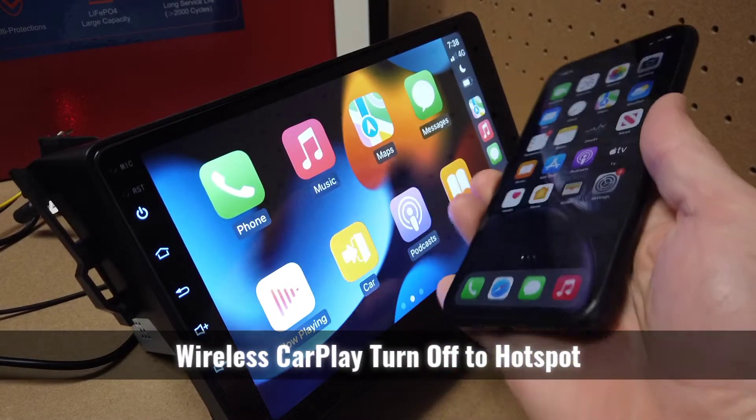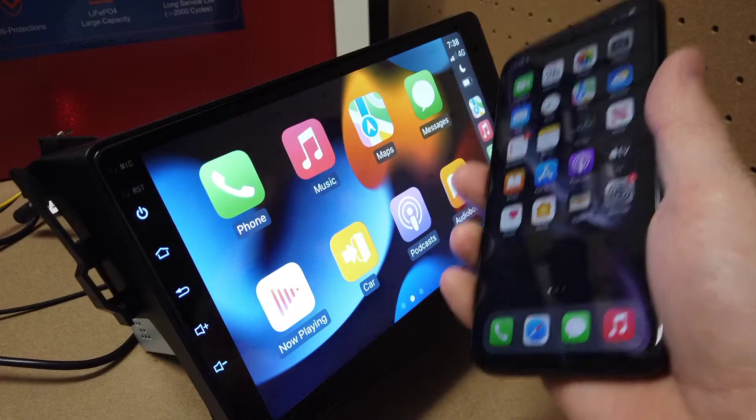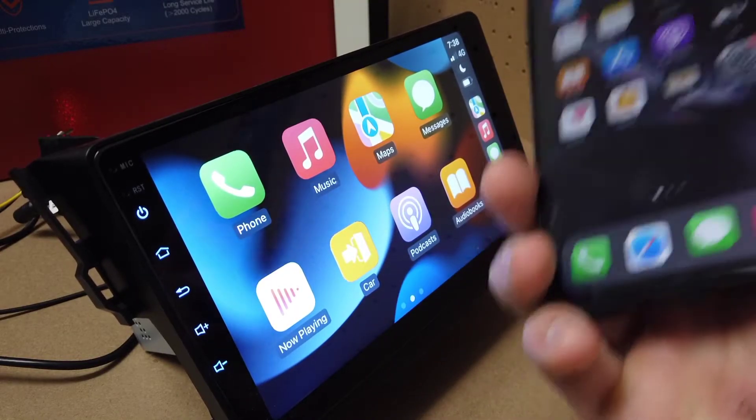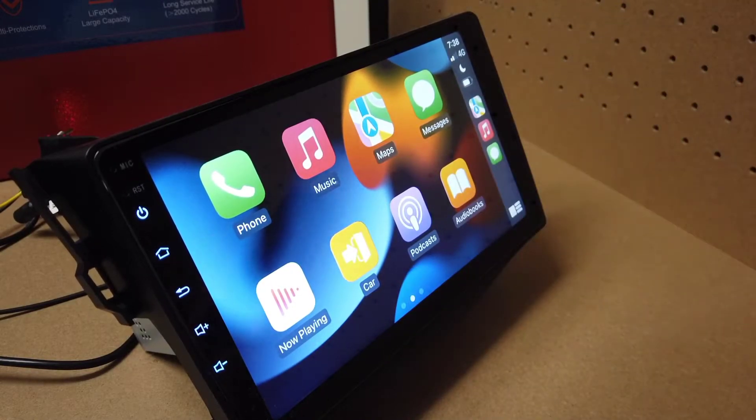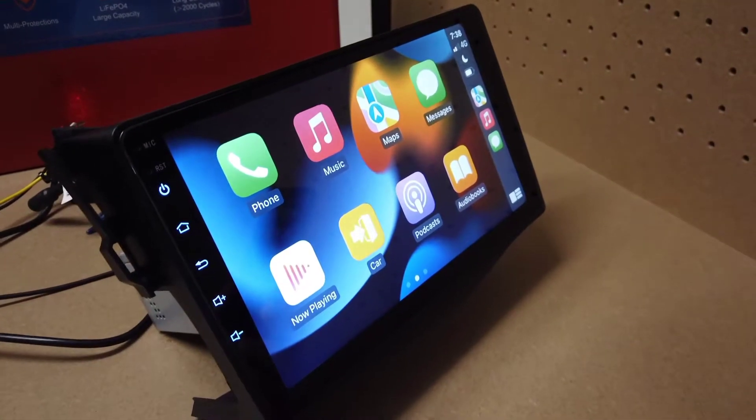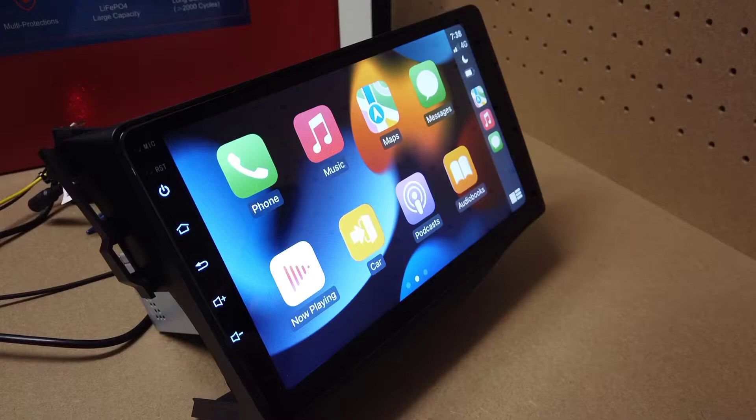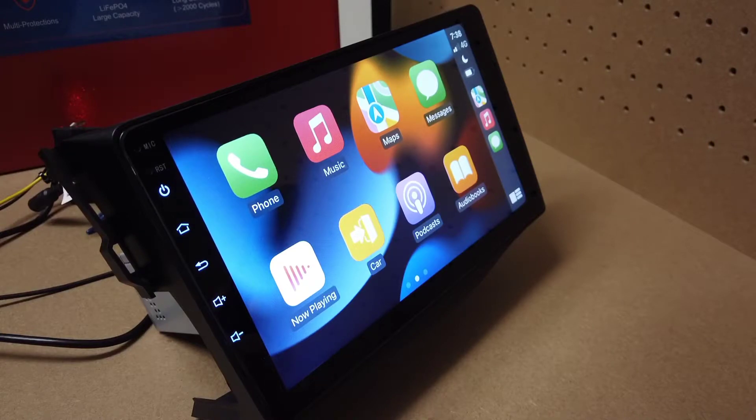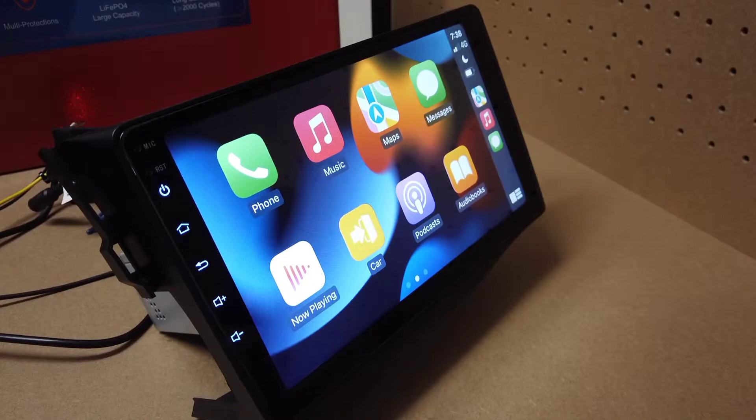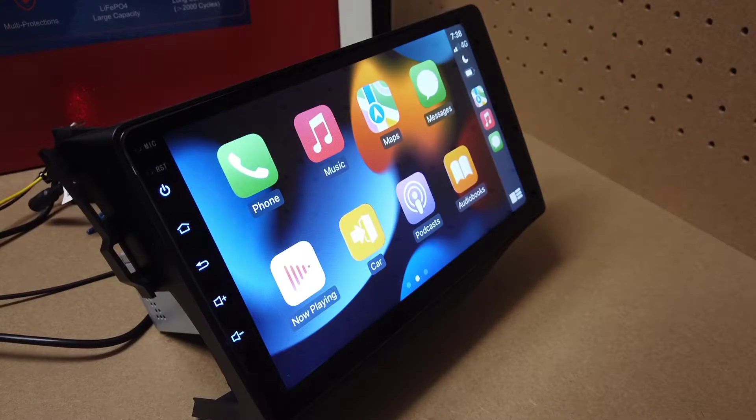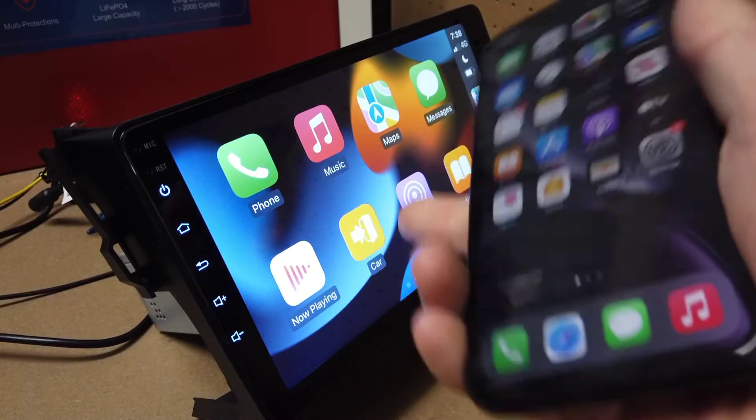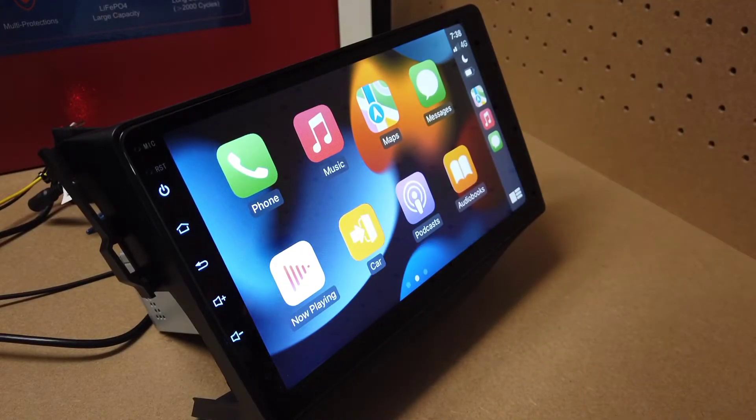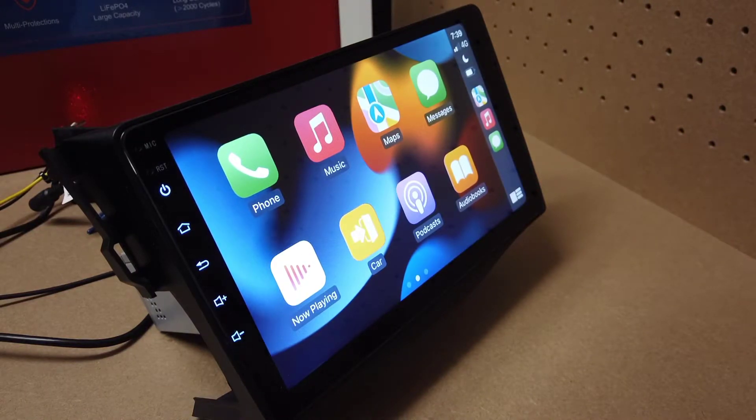If you're using wireless CarPlay, you cannot use your phone's hotspot to give your head unit internet at the same time. The reason for this is that wireless CarPlay uses the WiFi and Bluetooth connection for signal, so you have to turn off CarPlay to be able to use the hotspot of your phone. For example, if you want to download apps or do different things on the Android side of the head unit, I'll show you a quick process to do this.